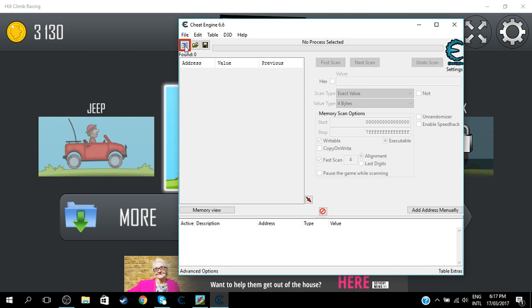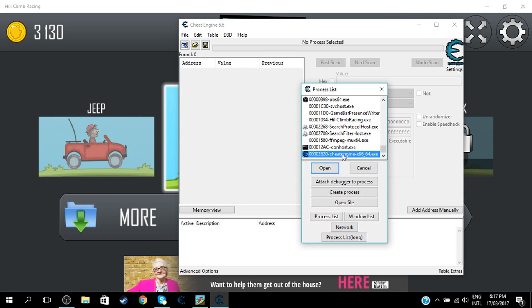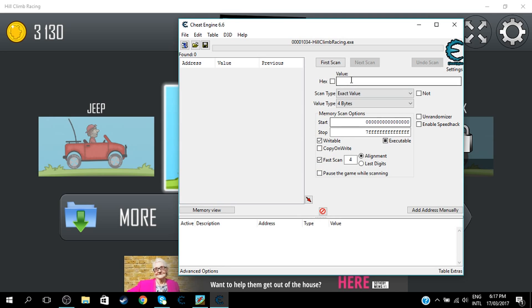So click this little computer icon thing right here, and then find Hill Climb Racing. Open that and type in the value of the coins that you have. So I have 3,000. Make sure to not do any spaces.